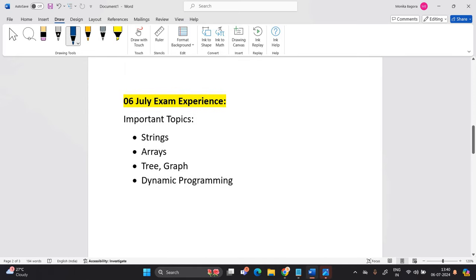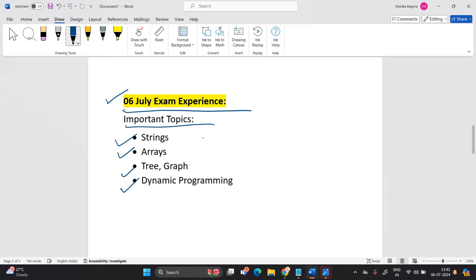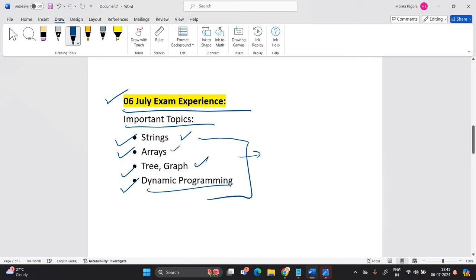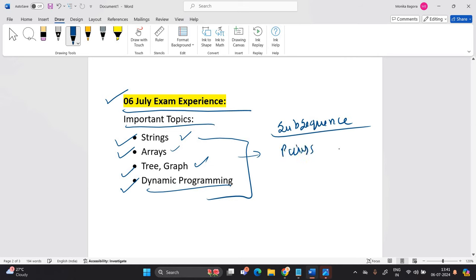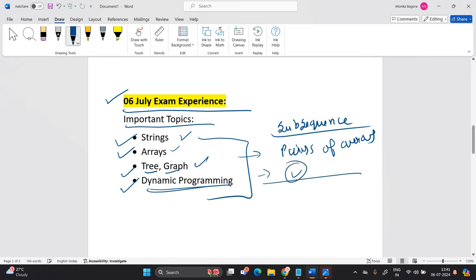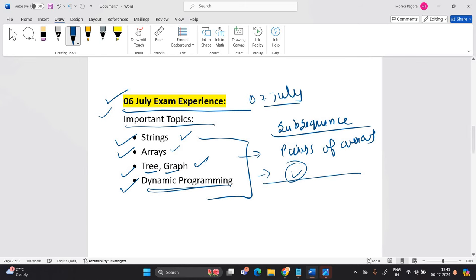One most important thing that I have to mention: 6 July exam experience important topics are string, array, tree, graph, and dynamic programming. Multiple variety of questions are asked. String related, substring related, arrays related, tree, graph, dynamic programming means the question is related to subsequence. The question is related to pair of arrays. You have to find the pair of arrays and the tree related question, graph related question, DP related question is also asked some of the candidates mentioned. So basically, this type of topics, these all topics are very important for your examination.